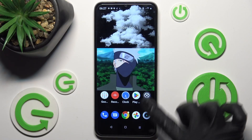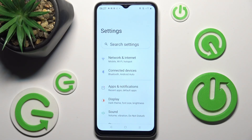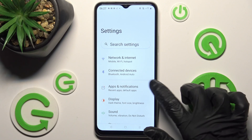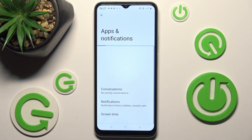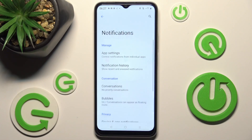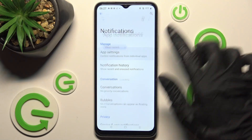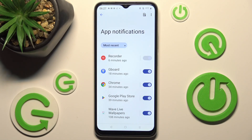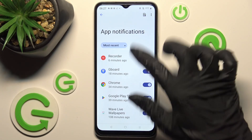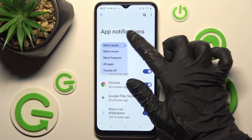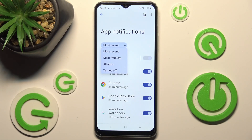First of all, go to Settings, then choose Apps and Notifications. Click on Notifications, and finally App Settings, then click on Most Recent and tap on the best option for you.